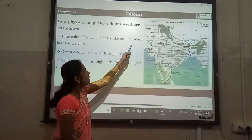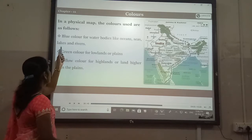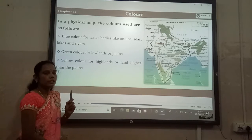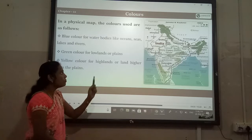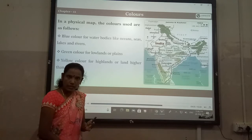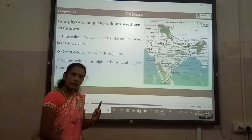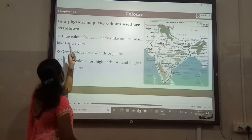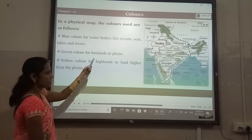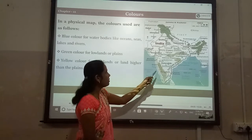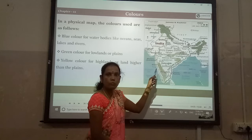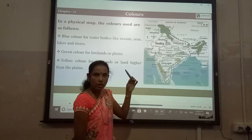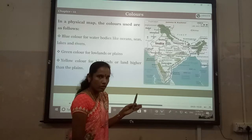Blue color represents water bodies such as oceans, seas, lakes, and rivers. Wherever we find blue color on the map, we can understand those are all water bodies.